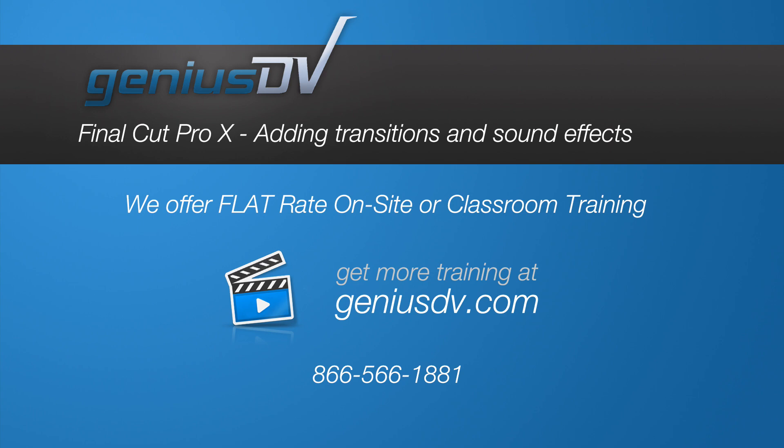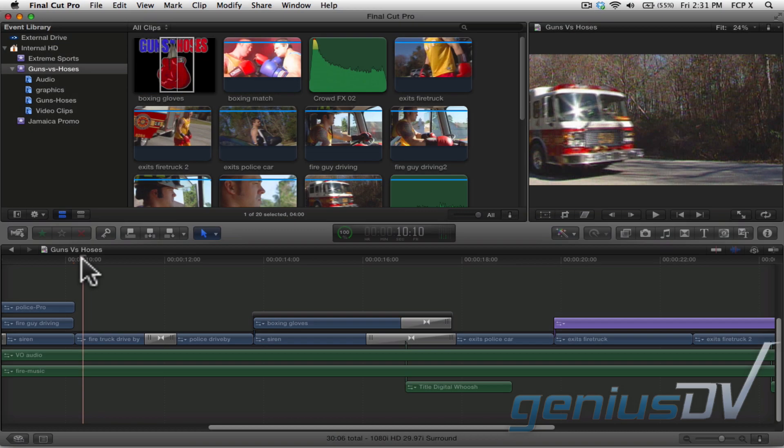Final Cut Pro 10 provides many built-in transition effects and a large library of sound effects. So check this out.